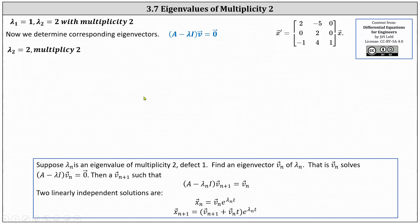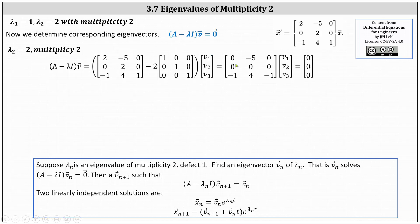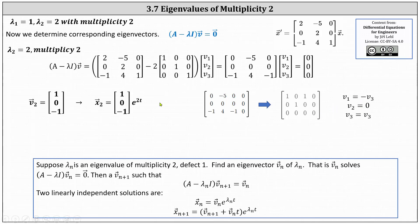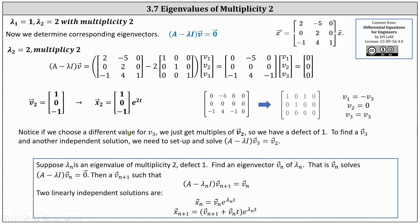Now let's move to lambda sub two equals two, which has multiplicity two. We set up the equation, simplify, and solve using an augmented matrix in reduced row echelon form. Again V three is a free variable. Row one indicates V one equals negative V three, and the second row indicates V two equals zero. If we let V three equal negative one, we get the eigenvector V two equals the vector (1, 0, -1), giving another independent solution X two equals (1, 0, -1) times E to the two T. If we try a different V three, we just get a multiple of V two, so we cannot determine two linearly independent eigenvectors for this eigenvalue.